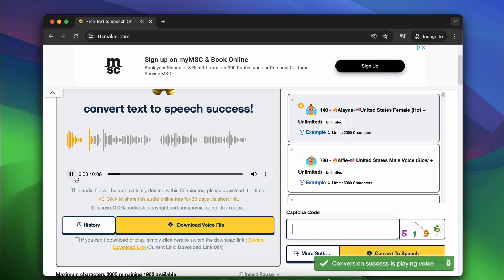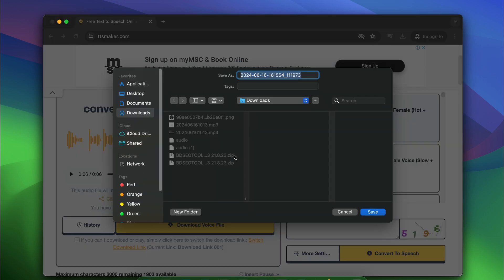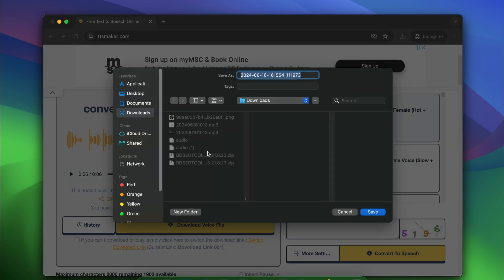Guys, if you are finding this video useful, consider giving it a like and sharing it with others. Click this three-dot icon and download the converted speech to your device.